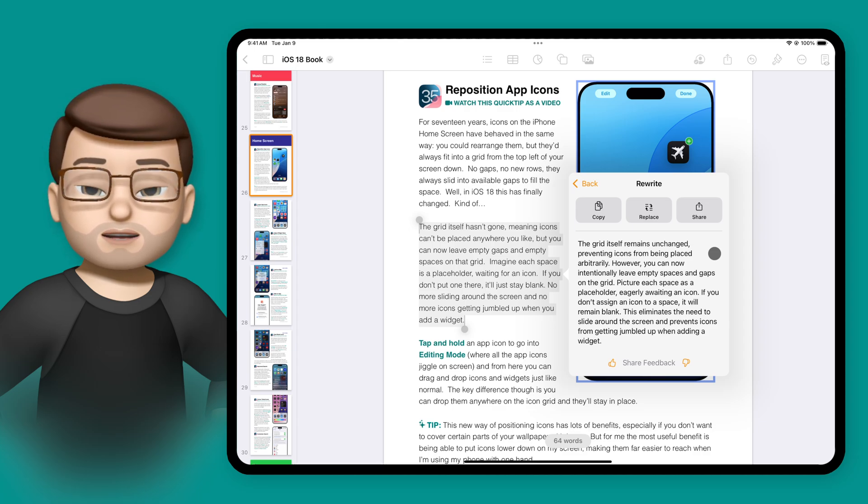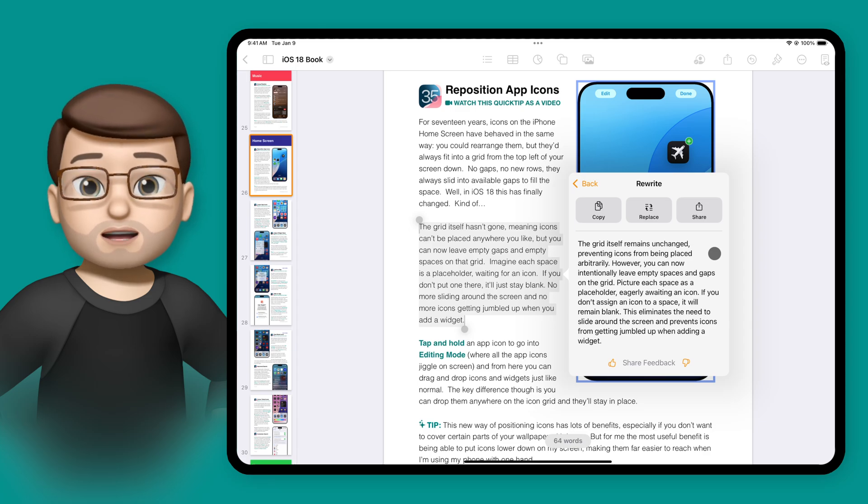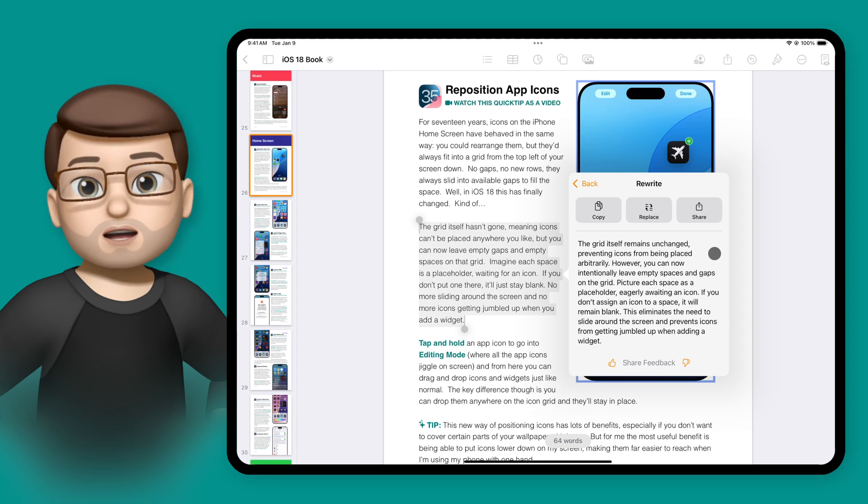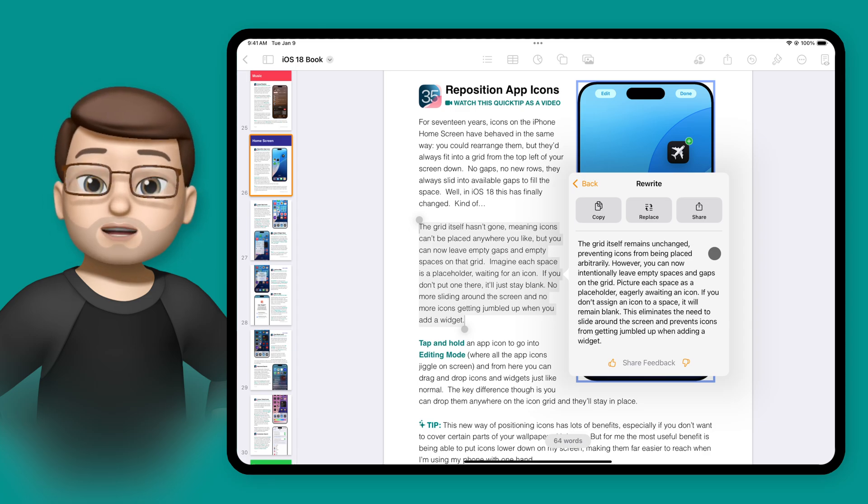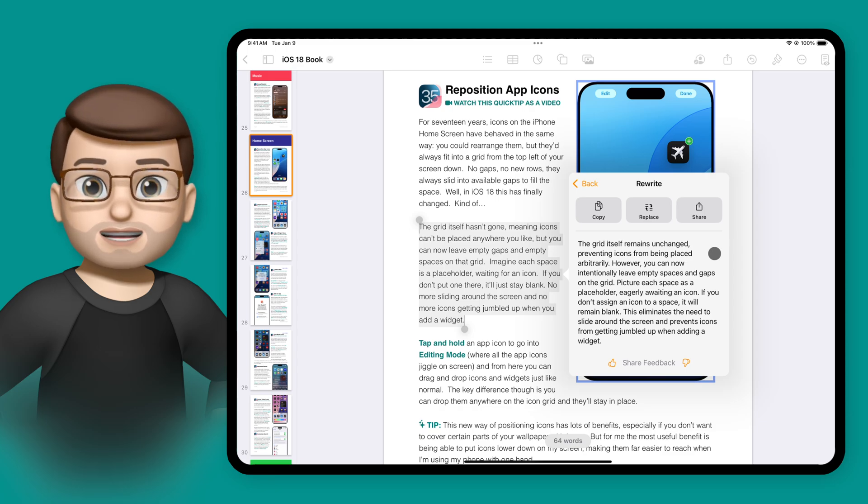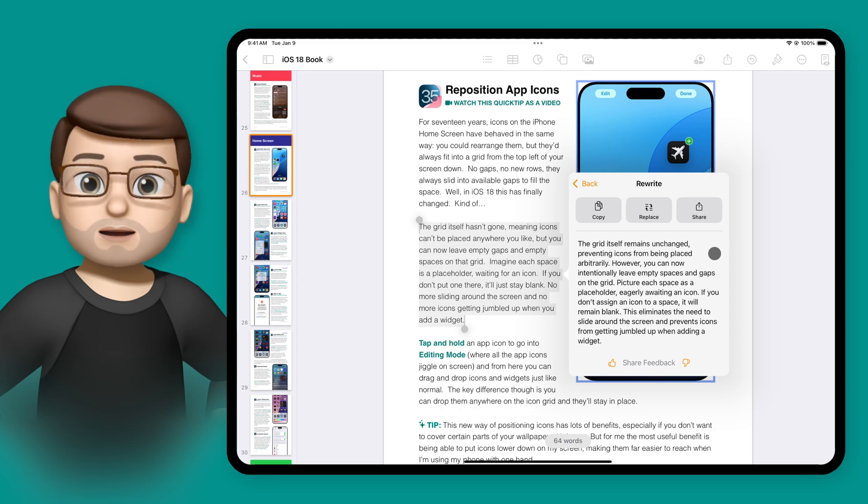Of course, there are lots of other things that writing tools can do, and if you want to learn more, check out my videos on the channel down below, and that's also going to be the place to check as more Apple Intelligence features are released over the coming months.